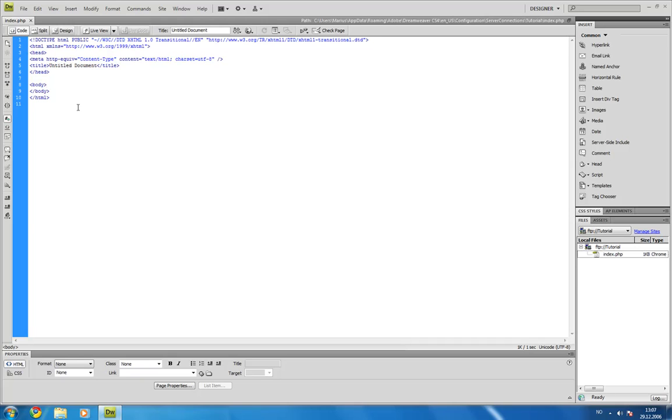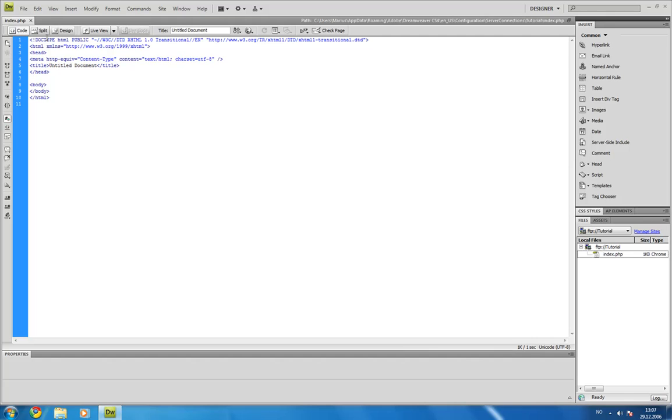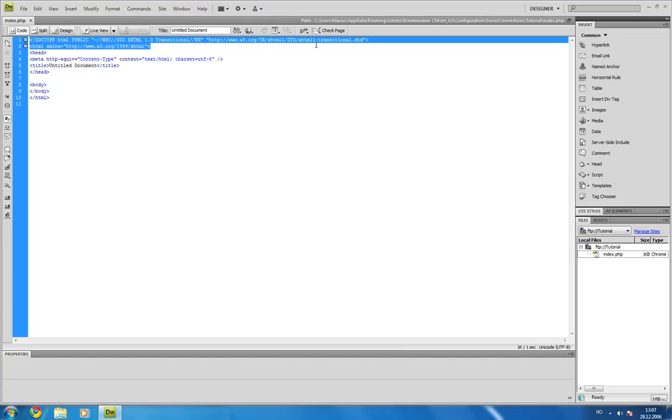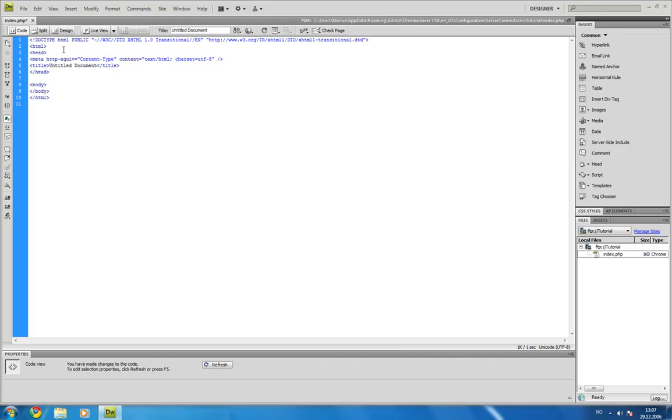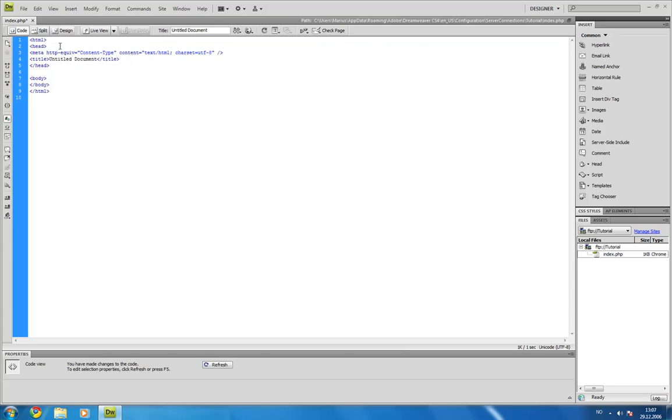Alright, so here's some standard tags which comes with Dreamweaver. I'll just tell you what they do. You don't need this. But you need this html tag. Always start off with an html tag like this. I'll remove this. This is an html tag and everything inside of the html tag is html codes or some PHP or whatever. But that's the website inside of it.